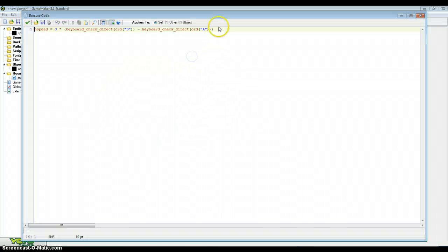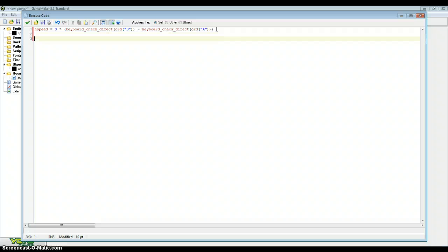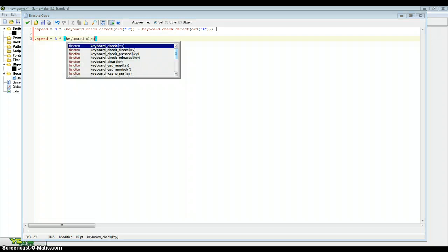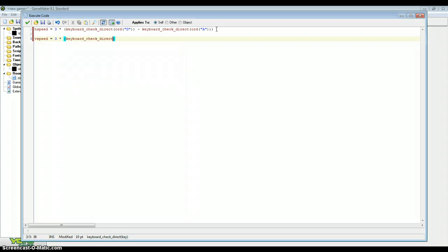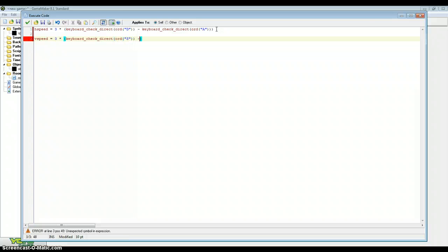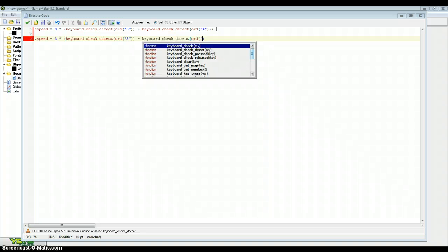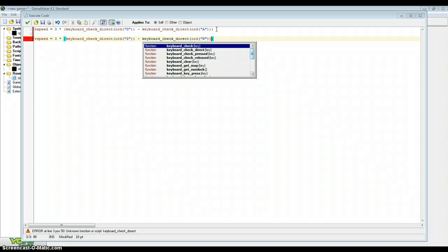Obviously we can do this for the V speed as well. So type in V speed equals, remember that times 3 again as we've done above, and then 2 brackets and 2 more keyboard check direct events. So check direct VK_S minus keyboard check direct VK_W. And that is all done as well.